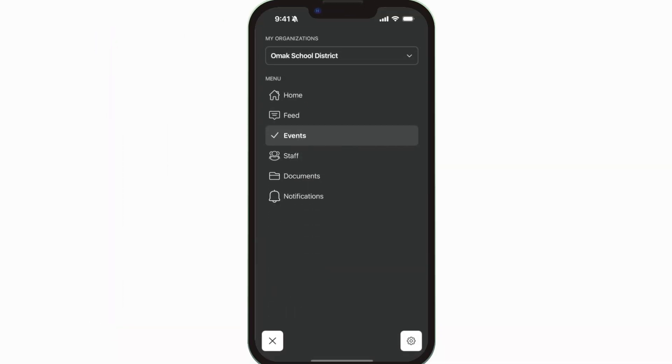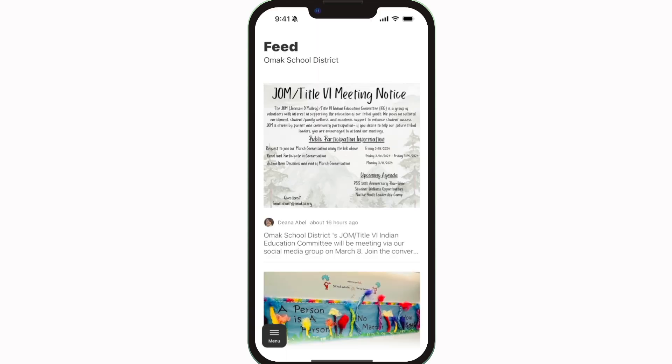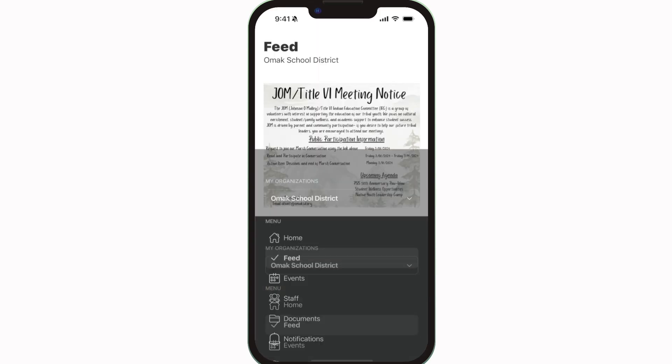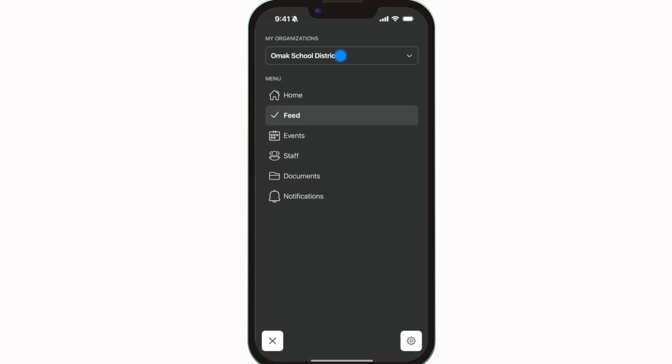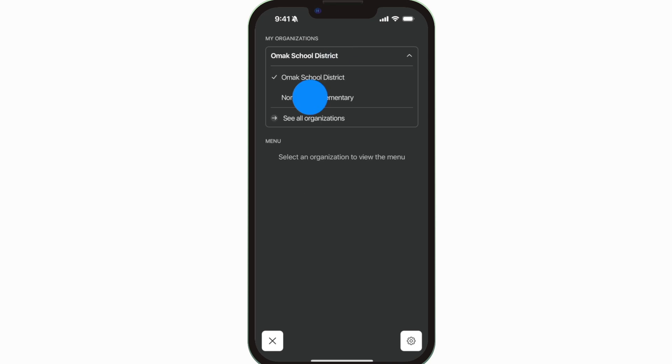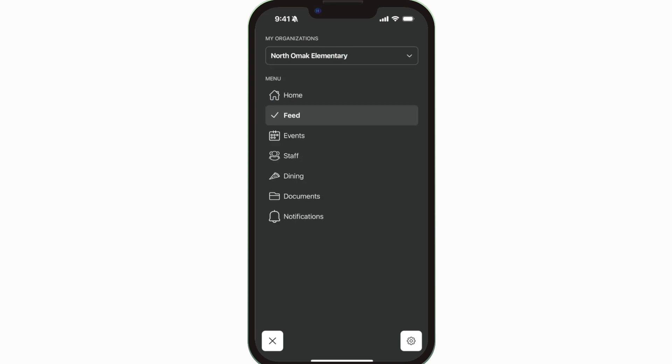The Feed is where you'll find updates from administration about what's going on throughout the school, whether that's celebrating a student's success or reminding you about an upcoming deadline.